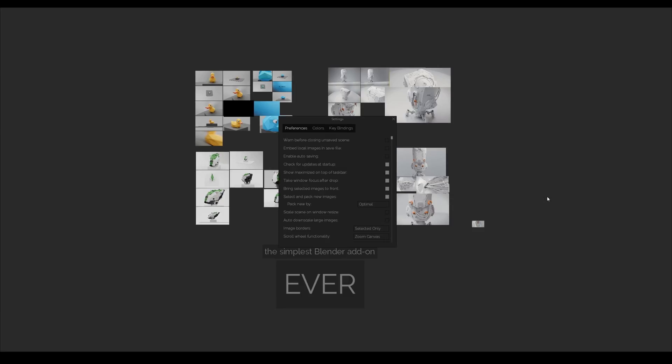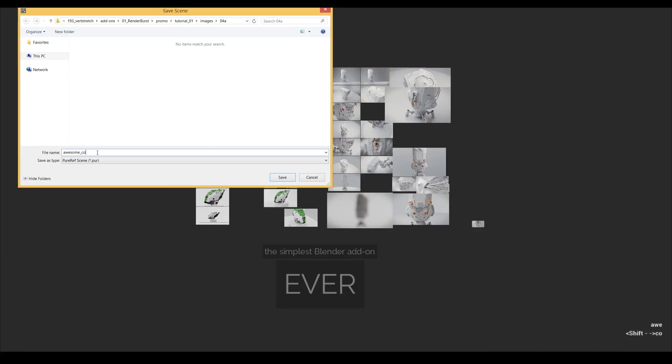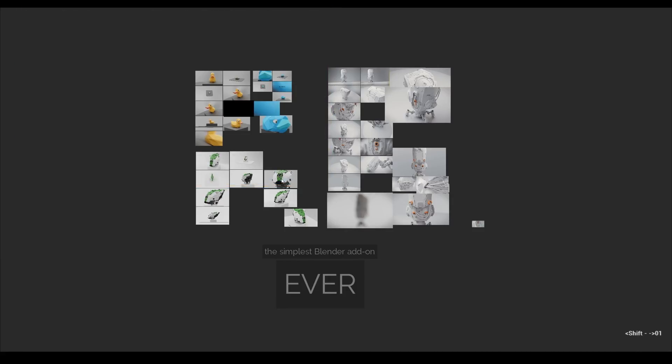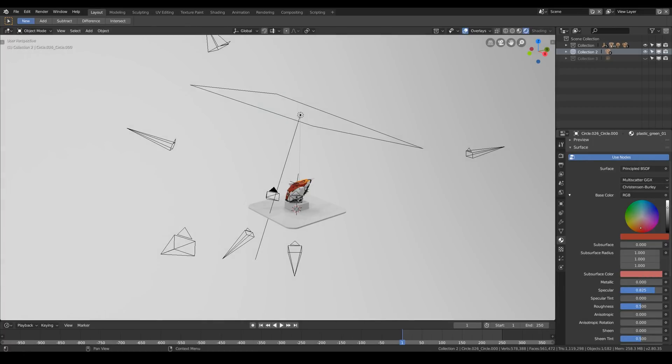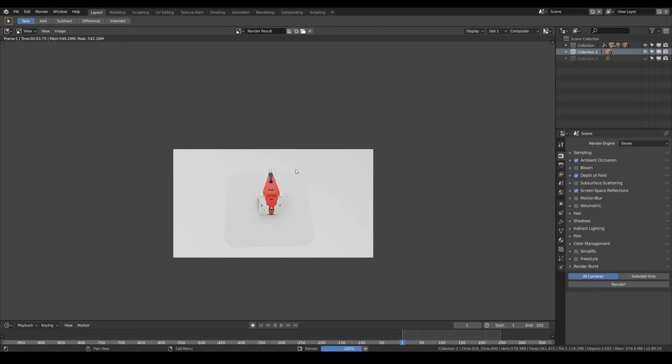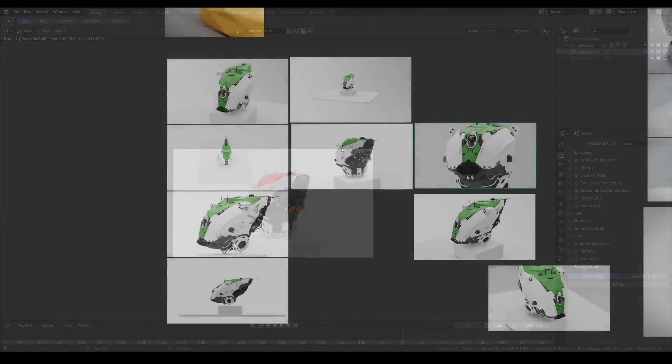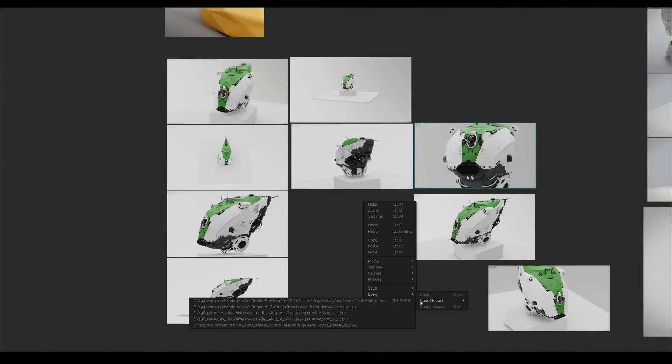If you go over to the settings of PureRef you can disable the embed local images in save file checkbox and then refresh the images by saving the PureRef file and loading it again. That means that we can for example change the material or do whatever you want, re-render it using the Renderburst add-on and then go load, load recent and reload your file. Now look at this.